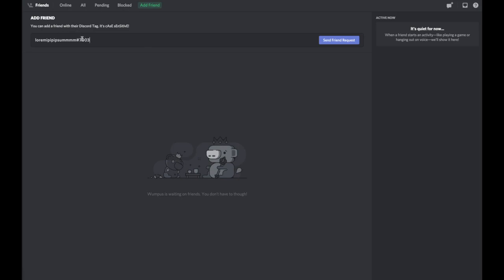Also, make sure that there are no spaces between the tag and the username, or else it might not work and there might be an error.